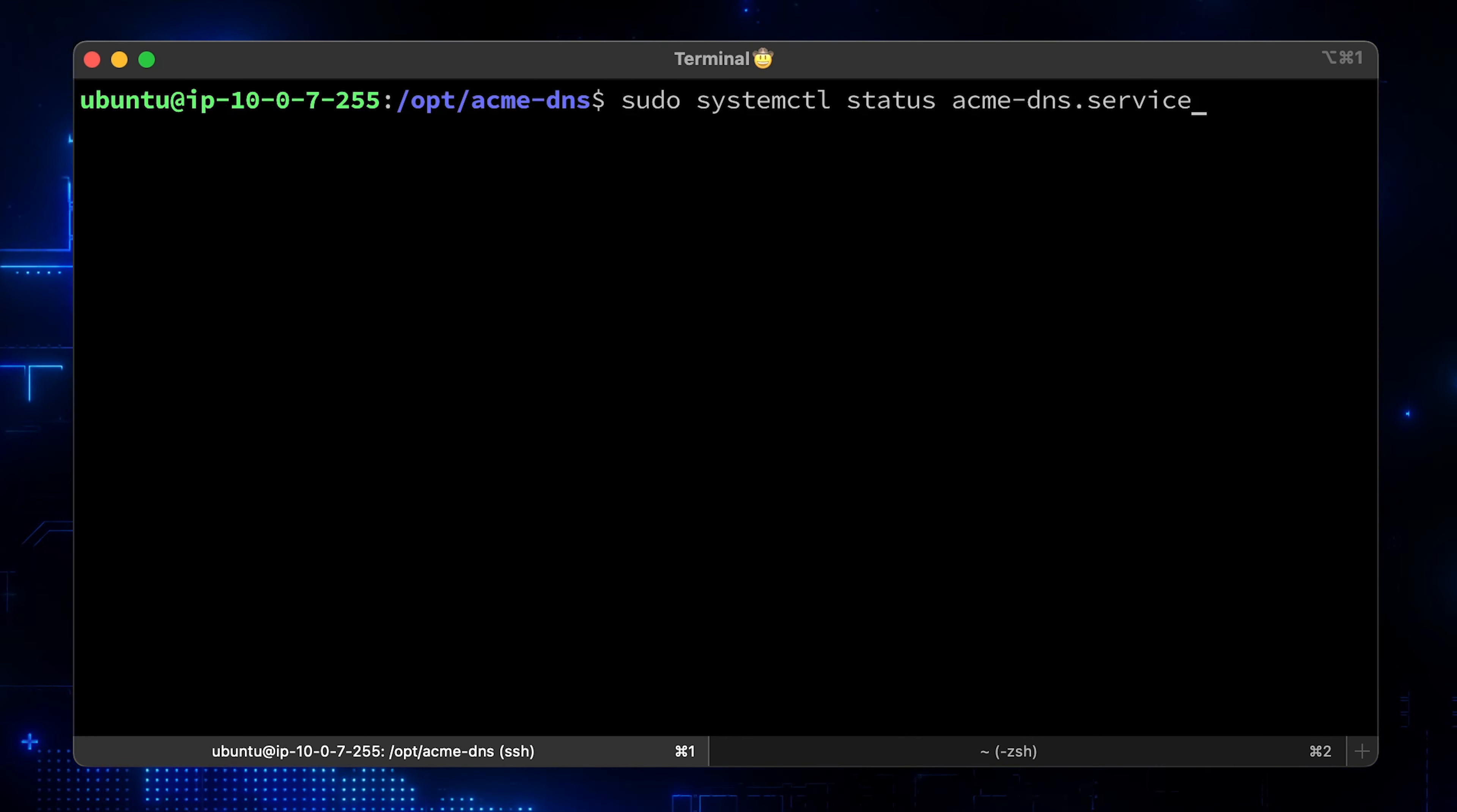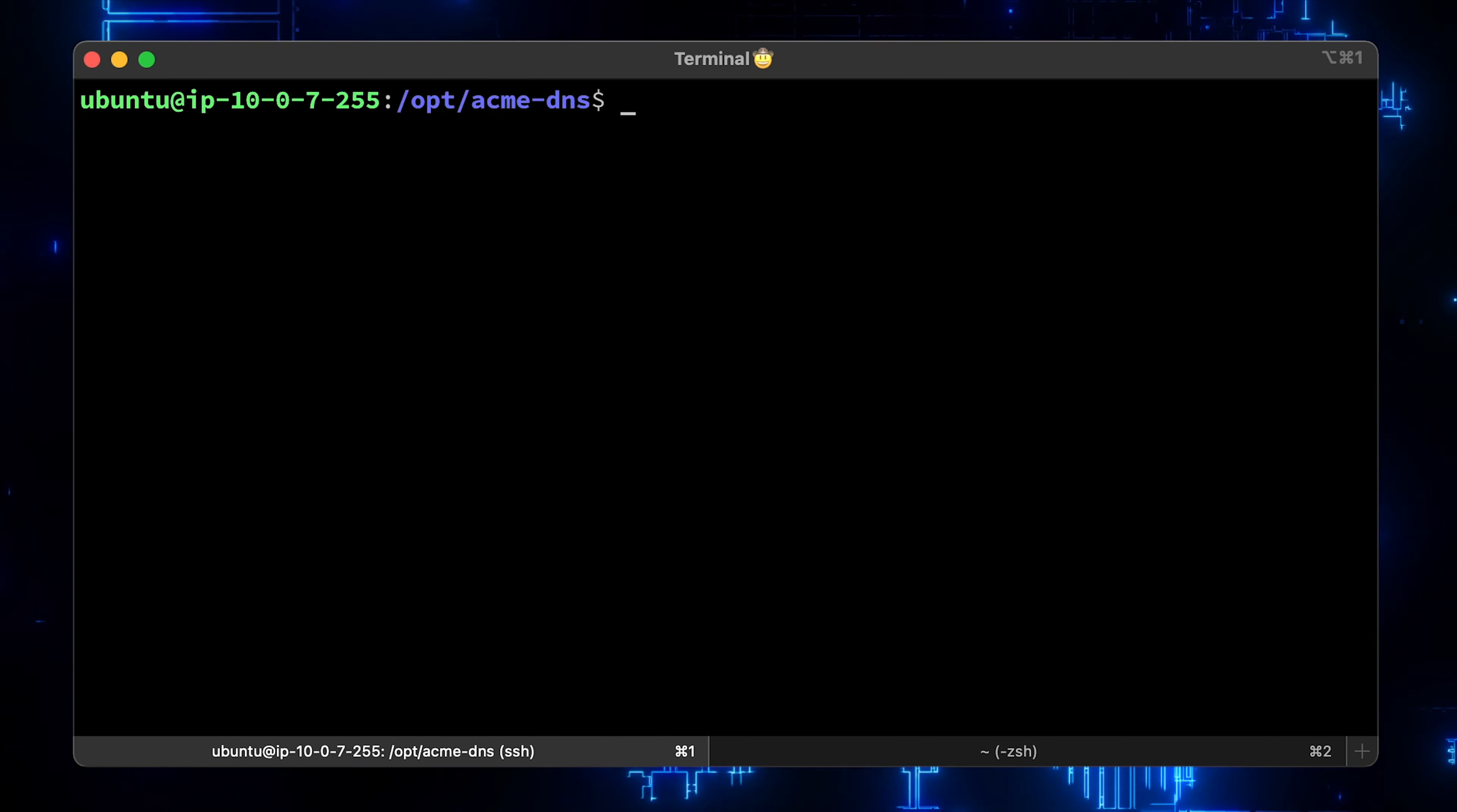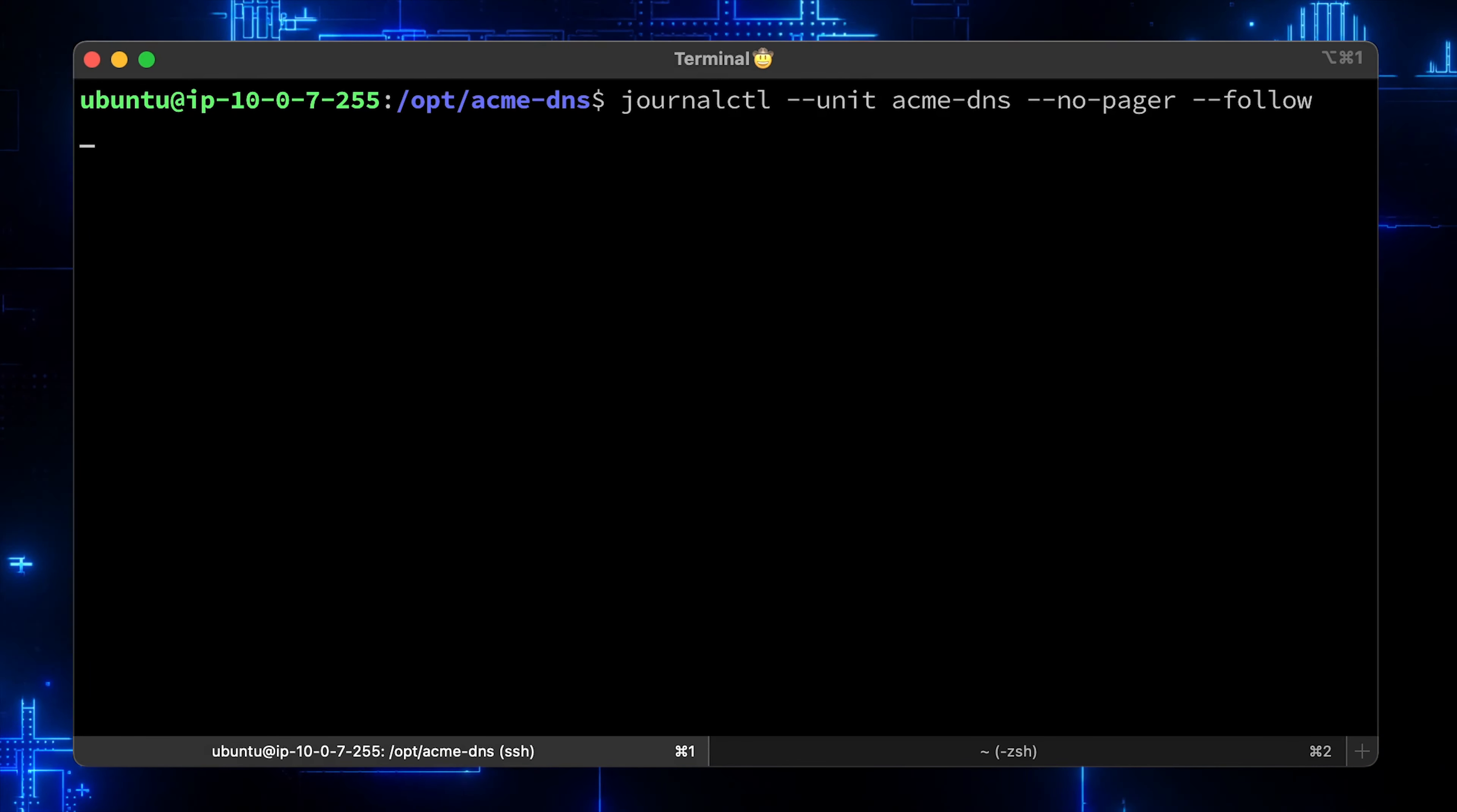You can run status to verify that you don't have any errors. Or since we're using a systemd service, we can use journalctl, then the name of the service – AcmeDNS.